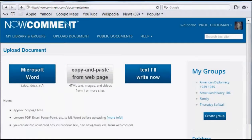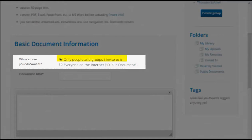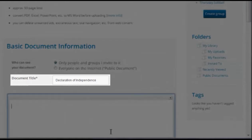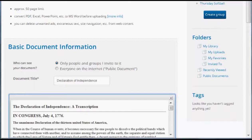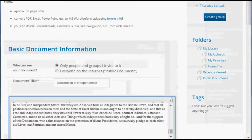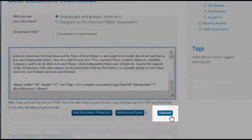First, let's upload a short document taken from web content on two different websites. I want this to be a private document that only people I invite can see. I fill in a document title, do the first copy and paste, the second copy and paste, and then upload.